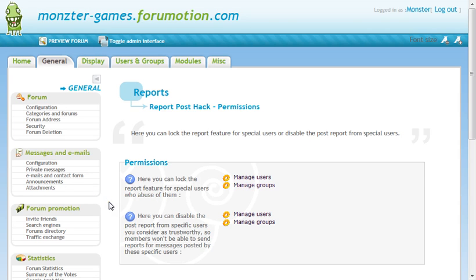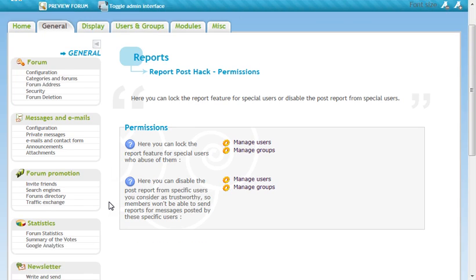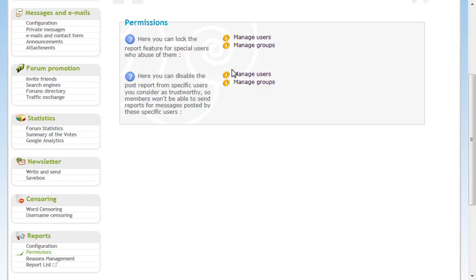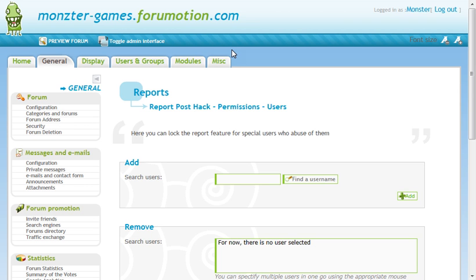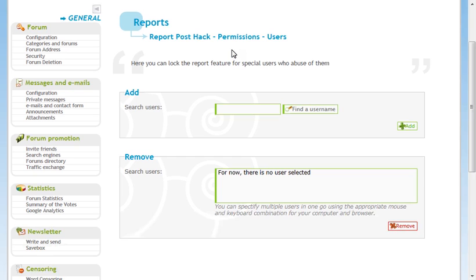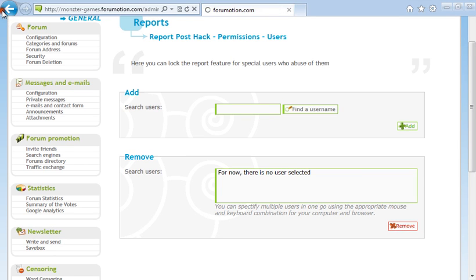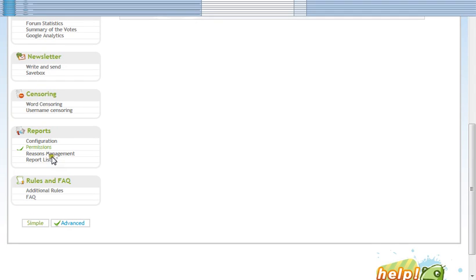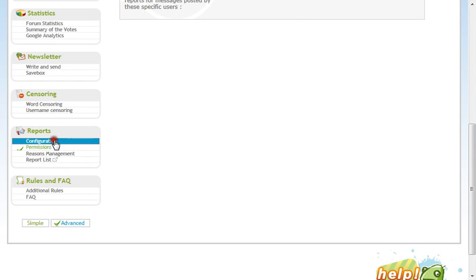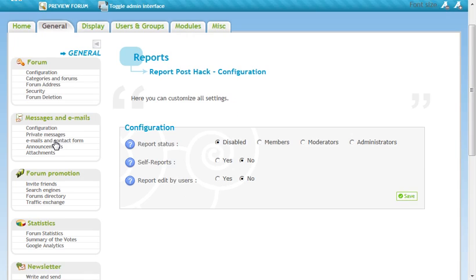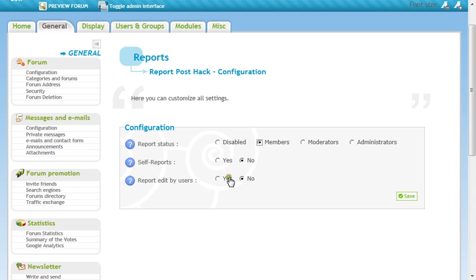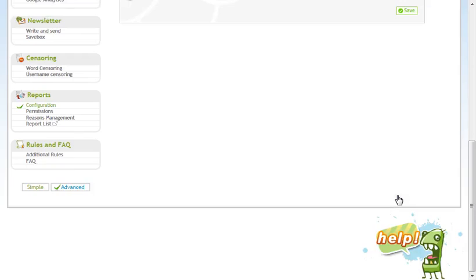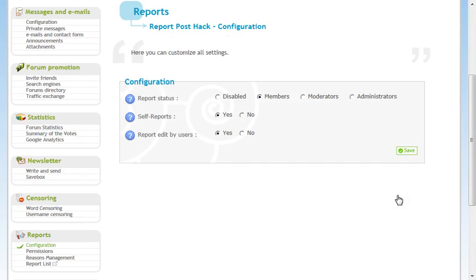Permission. That might be a little bit important. Okay. Hold on. Manage users. Penalize users. Remind. Okay. Whatever. Report. I should probably turn on allowed reports. Members. Self reports. No. Report edit by users. And self reports. I guess. Sure. Wait. What?